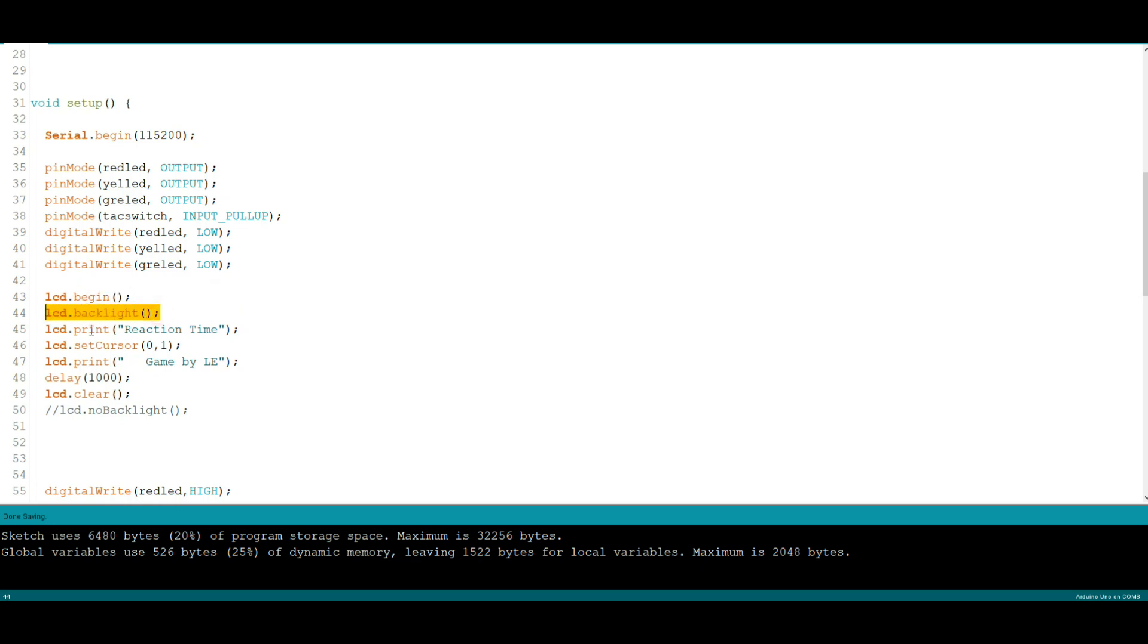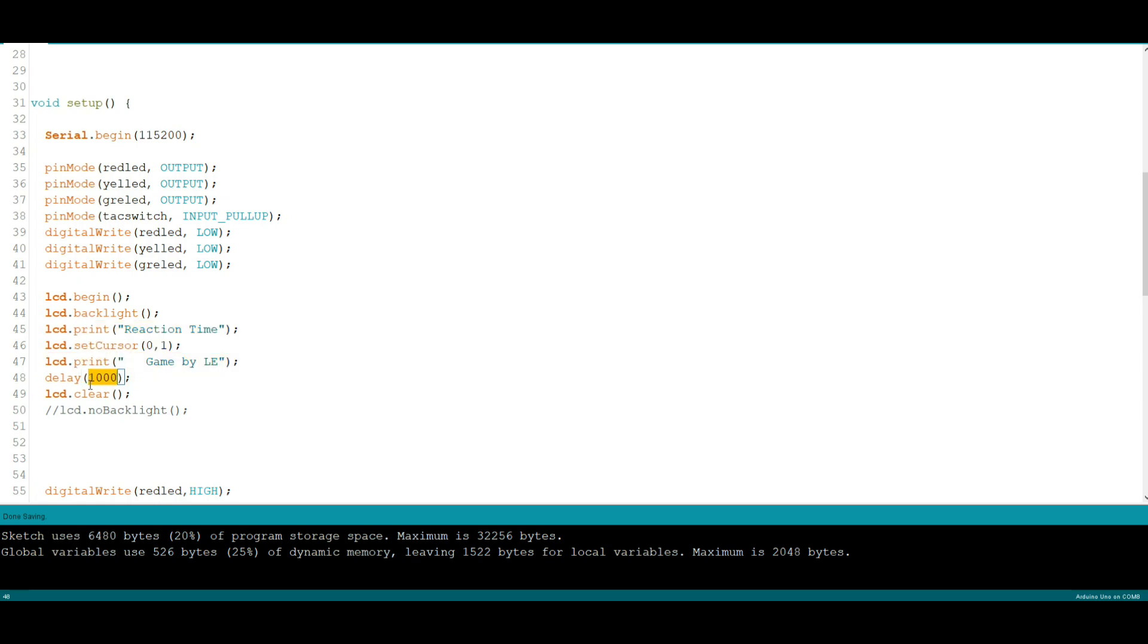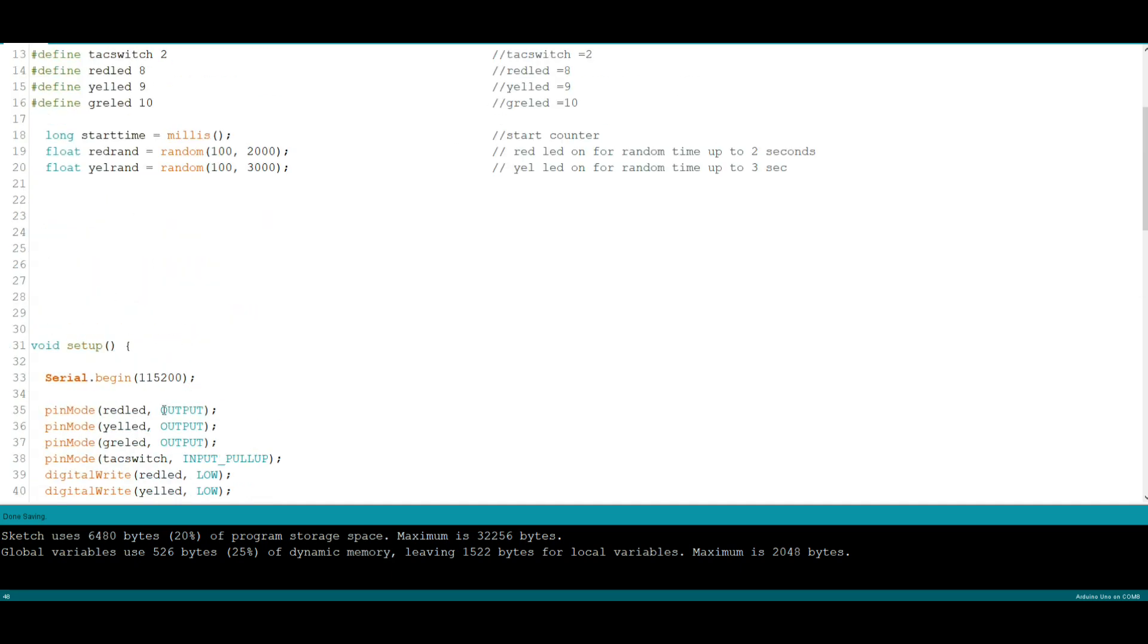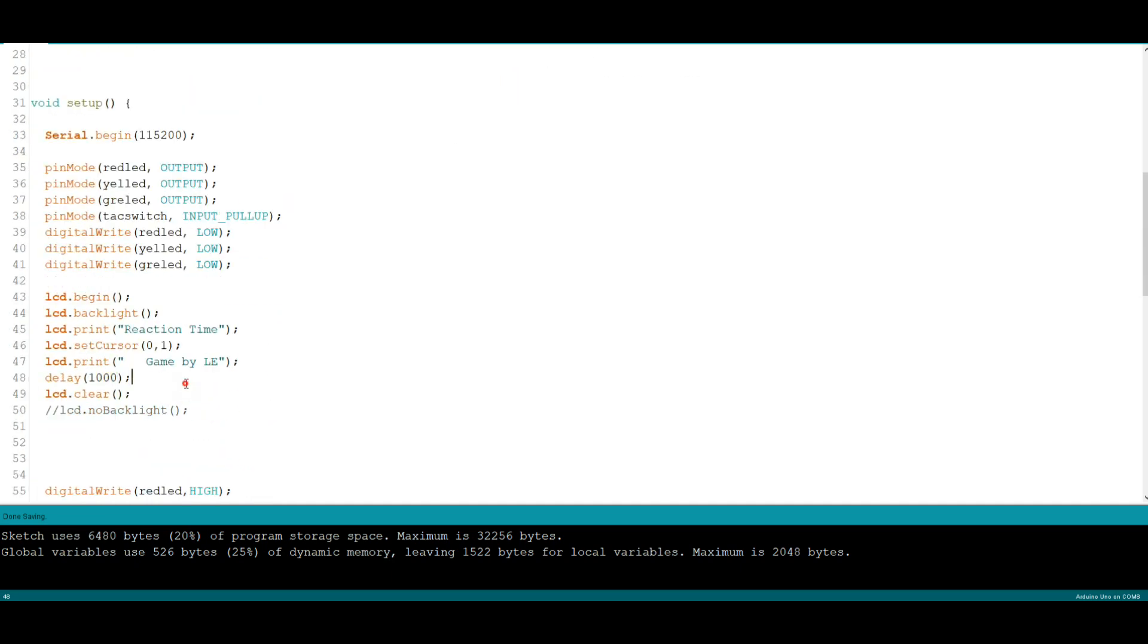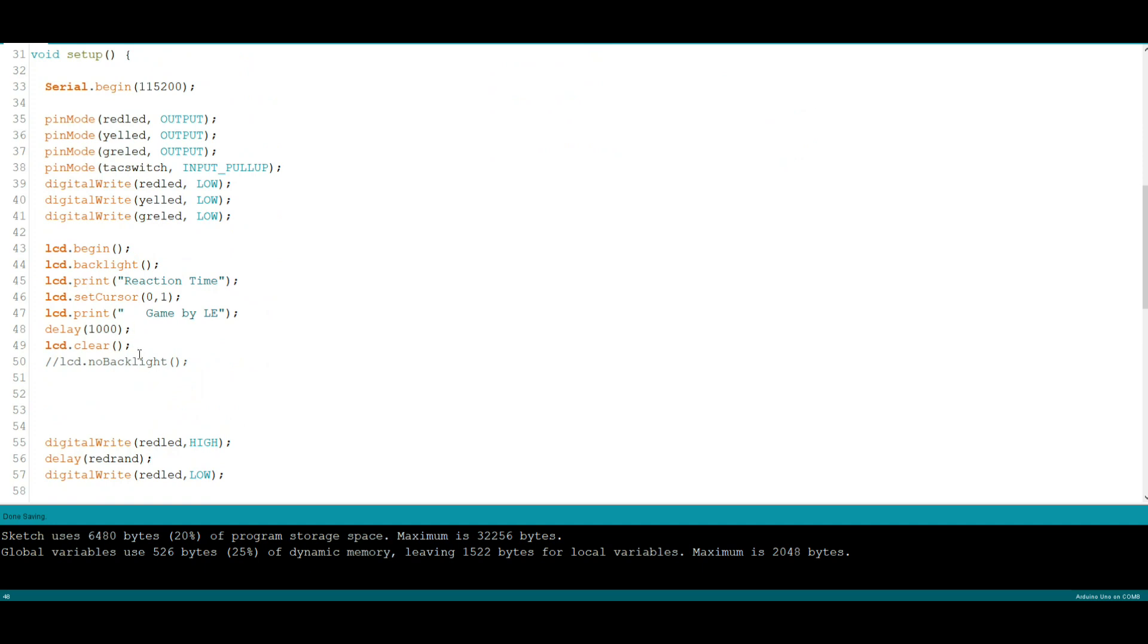We're going to start up the LCD, we're going to turn on its backlight, and we're going to print our little header here which just says reaction time game by LE or Electronics, and we're going to wait a second. This is our first delay and now you're going, you have delays but you started your timing up here? Yes yes yes I did and we'll get to it. Then we're going to clear the LCD.